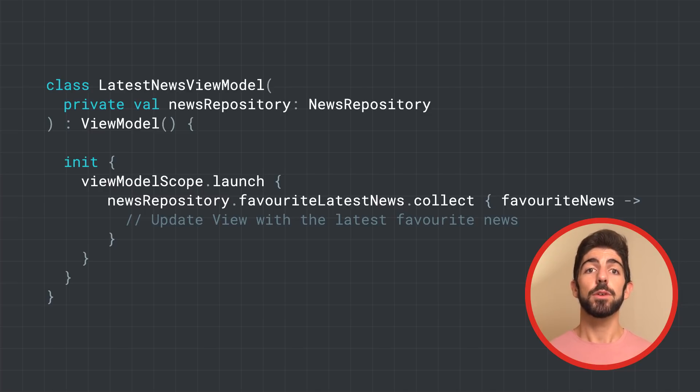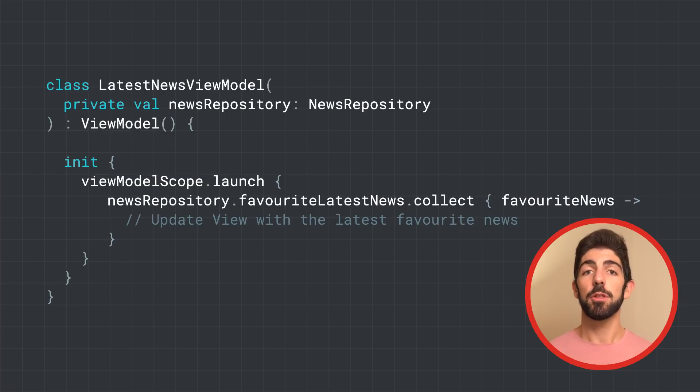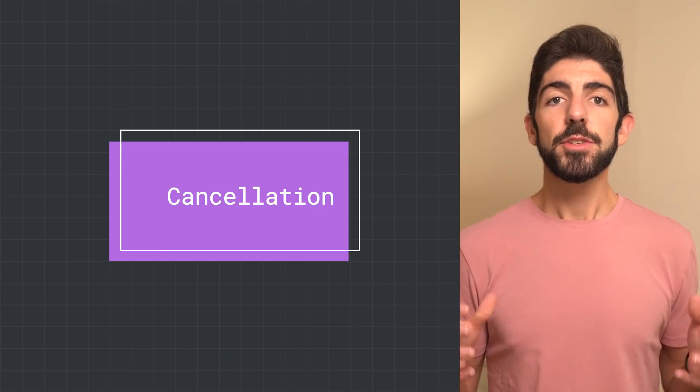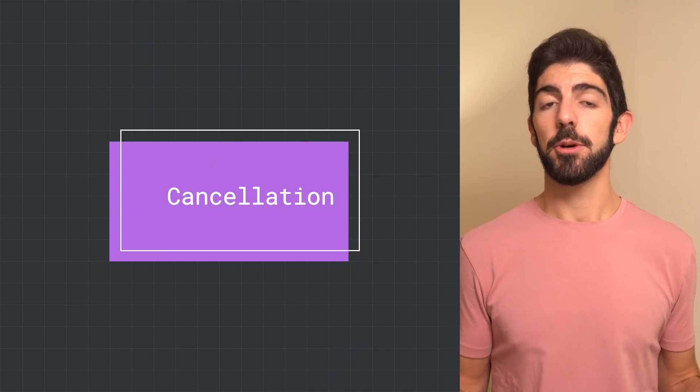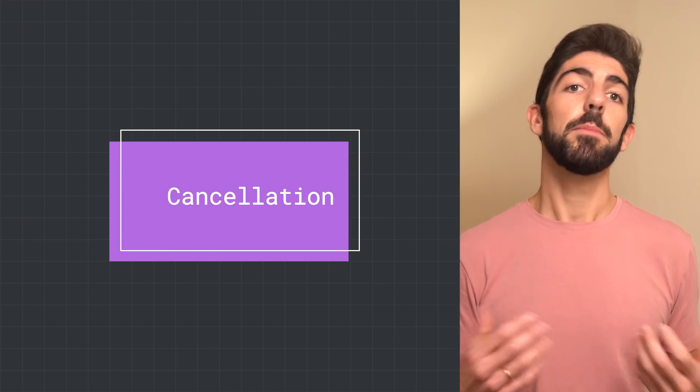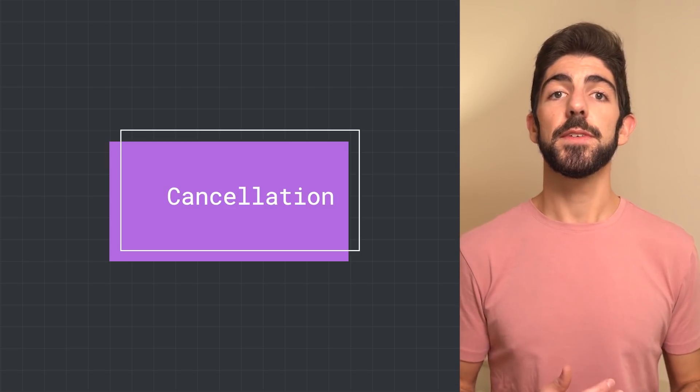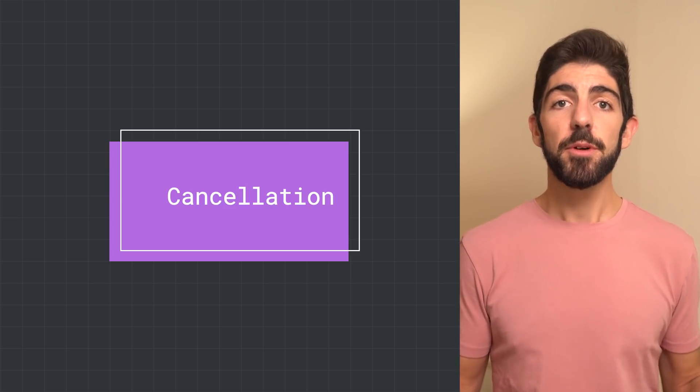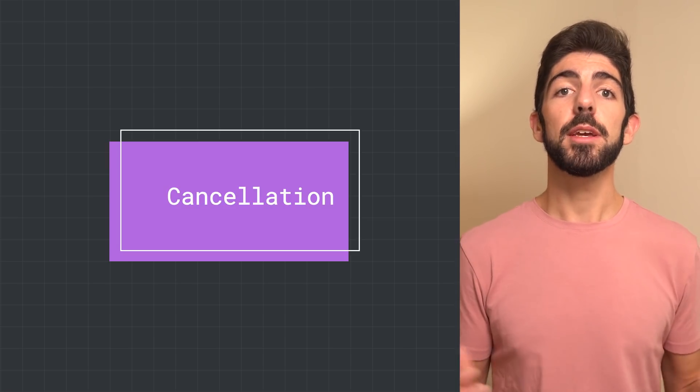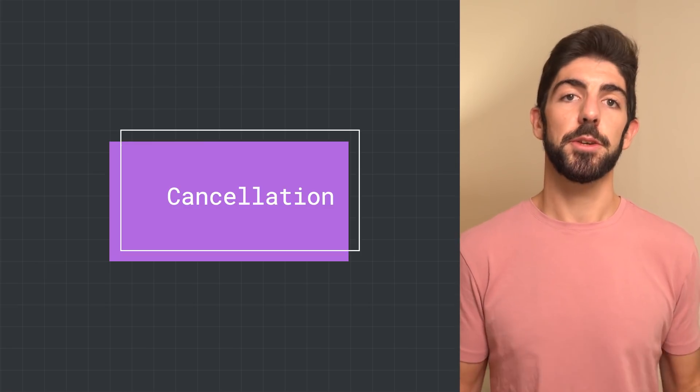As the producer remains always active with the while loop, the stream of data will be closed when the view model is cleared and viewModelScope is canceled. There are two ways flow collection can stop. One way is when the producer finishes emitting items. The stream of data is closed, and the coroutine that called collect will resume executing.